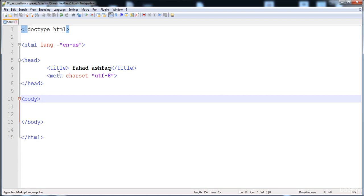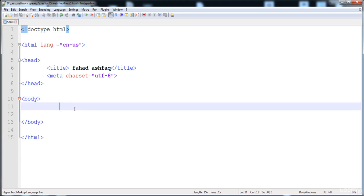In this lecture I'm going to teach you the paragraph, heading, and comment — how to give a paragraph in a web page, how to add a heading, how to add a comment, how to give different formats to the text, and how to add quotes. So let's start.